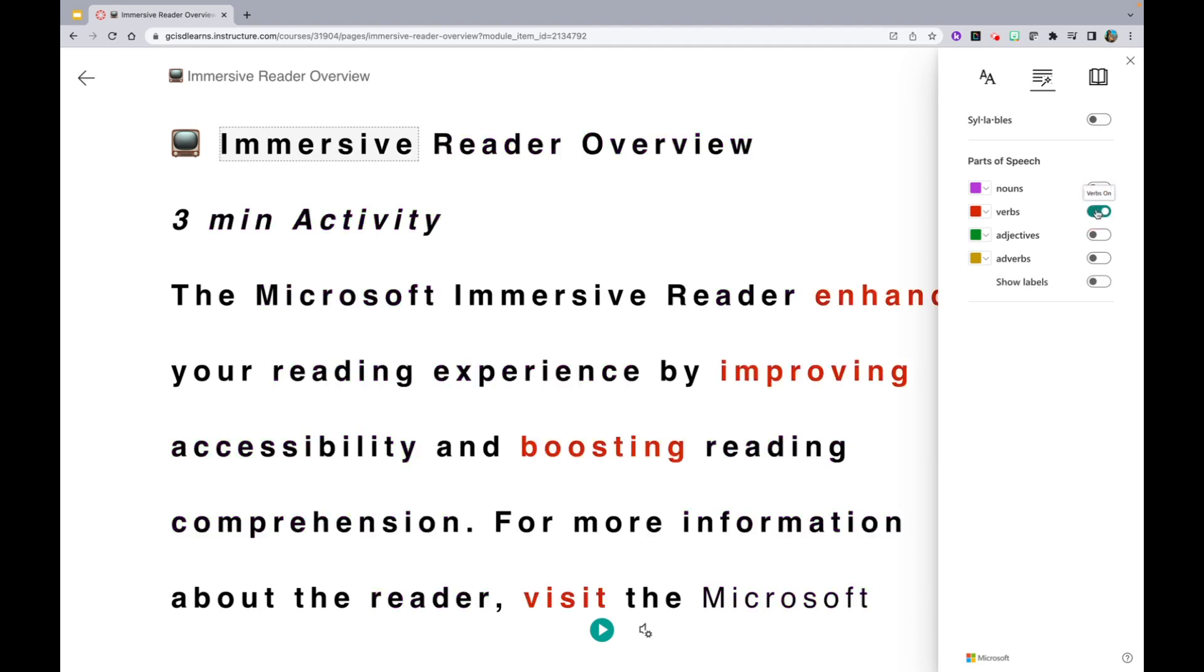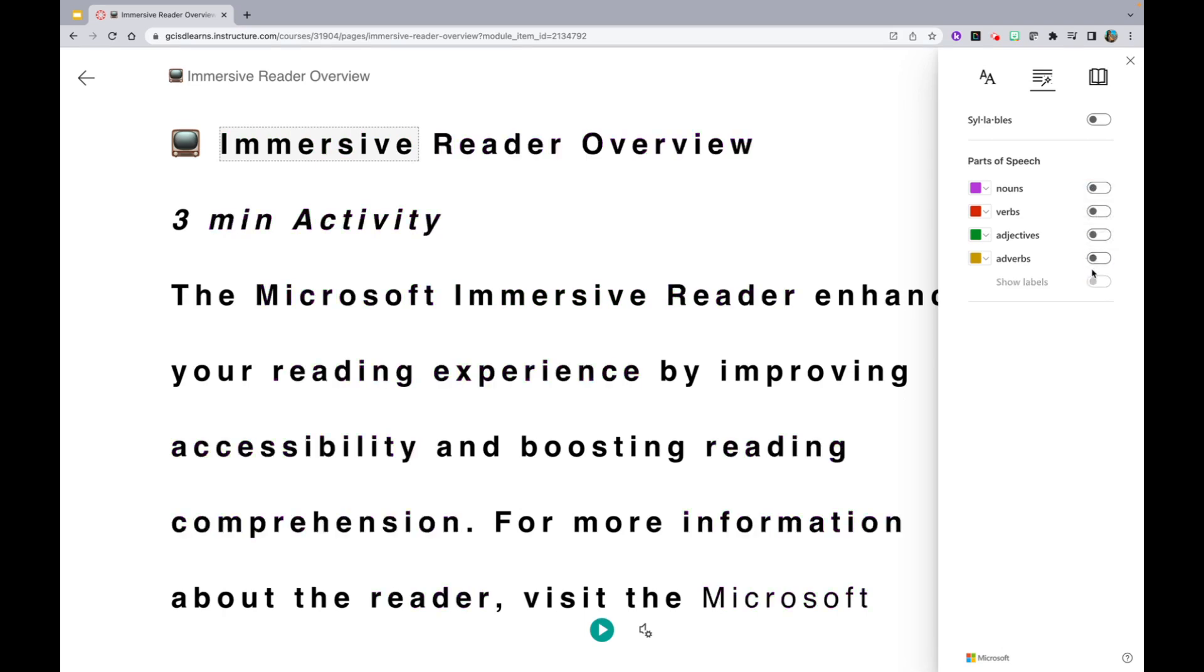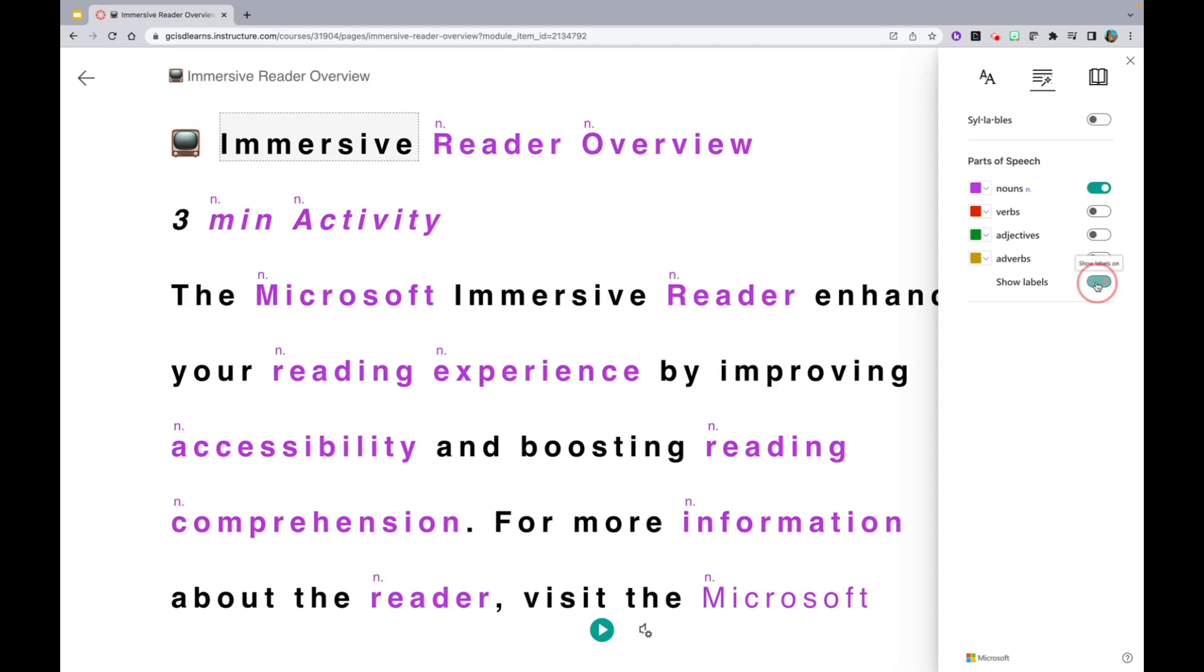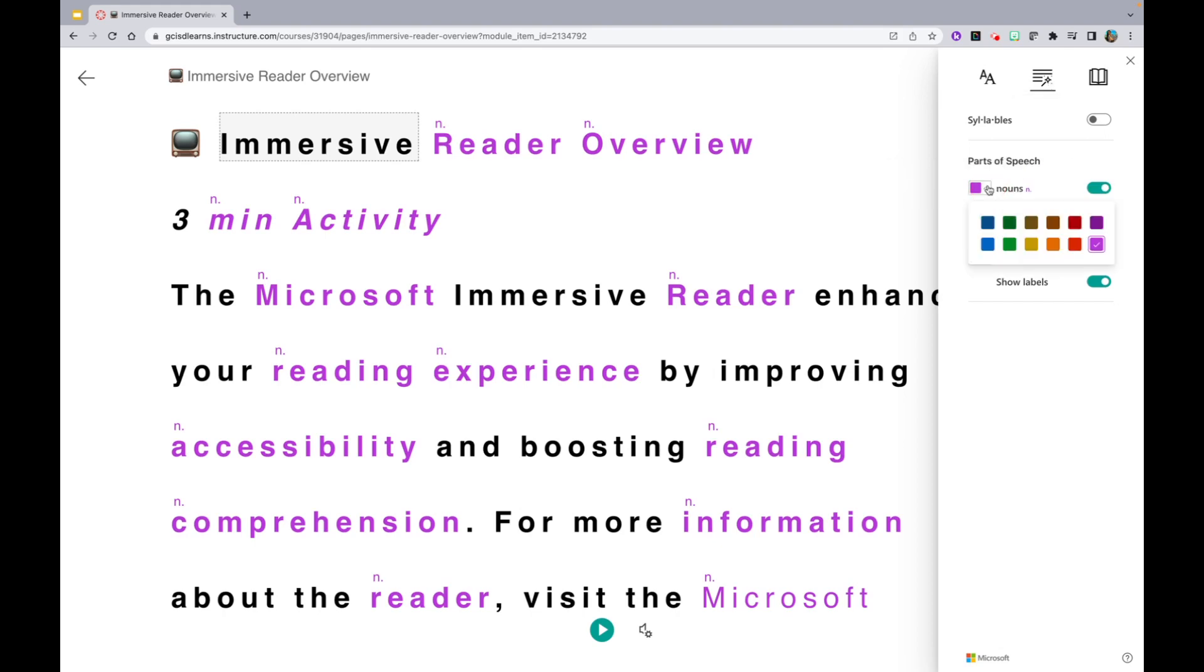You can view parts of speech like nouns, verbs, adjectives, and adverbs. You can even show the labels as you show those parts of speech. Lastly, on this Grammar Options tab, you are able to change the colors of each of these parts of speech.